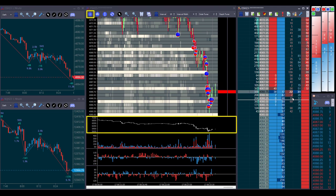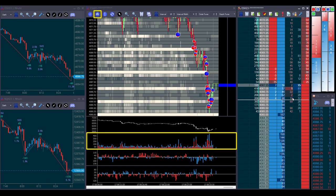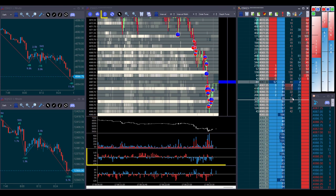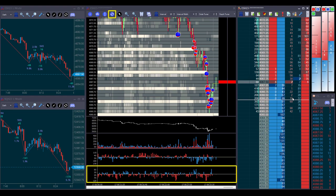We have the cumulative delta indicator, the volume indicator, the market depth imbalance indicator, and the flip indicator.